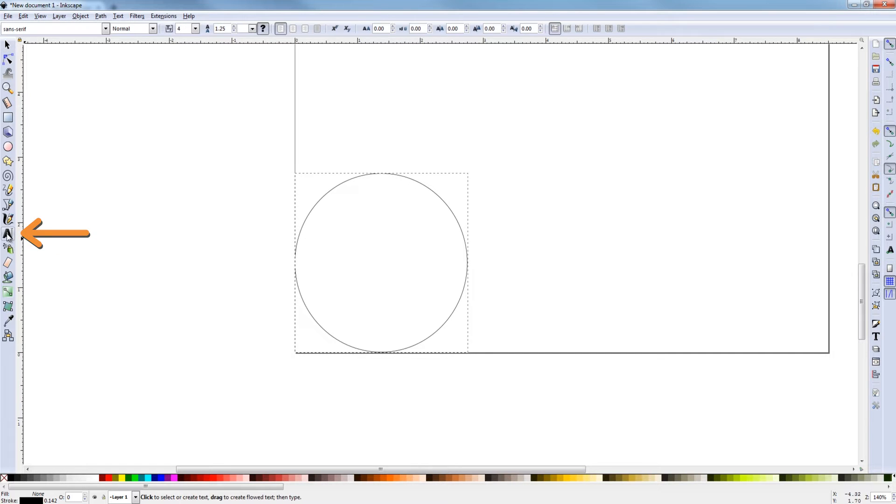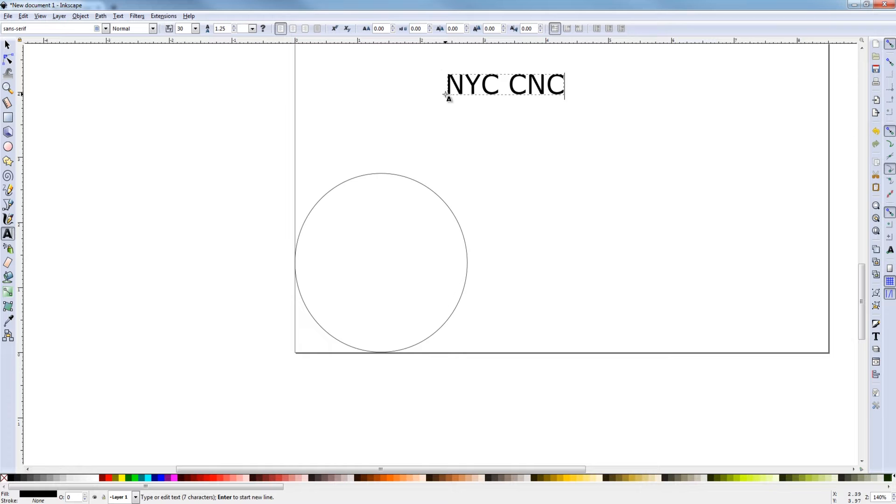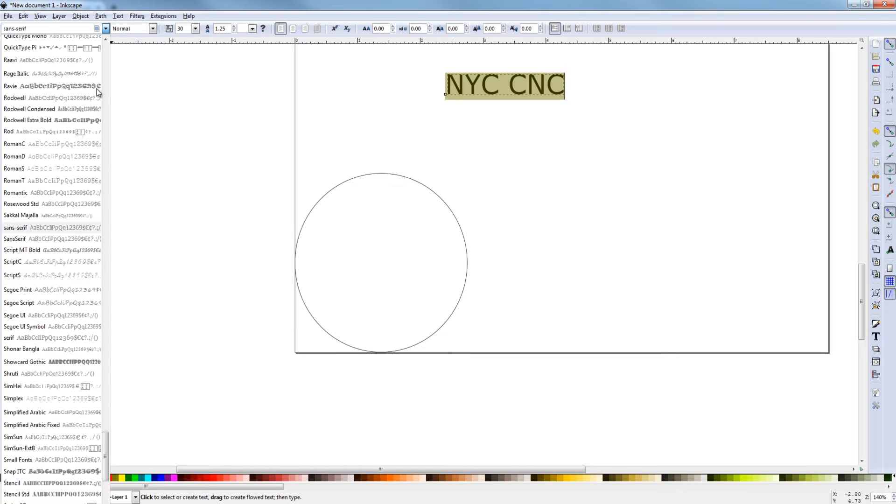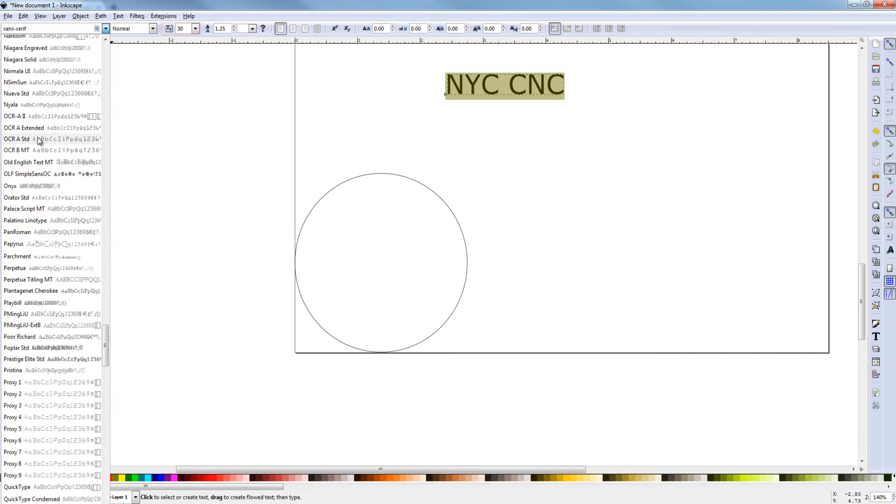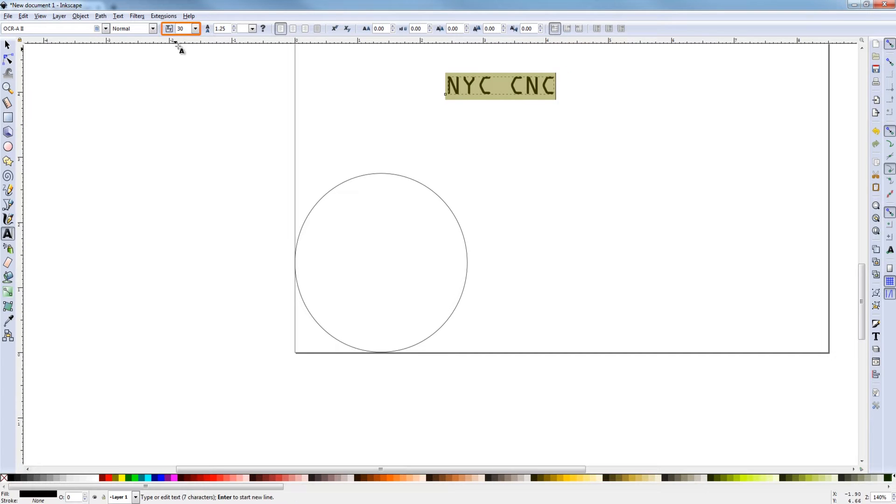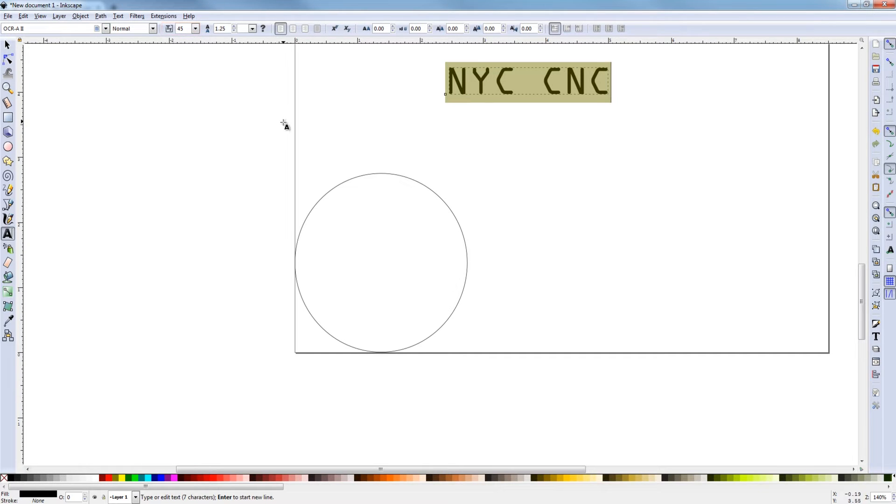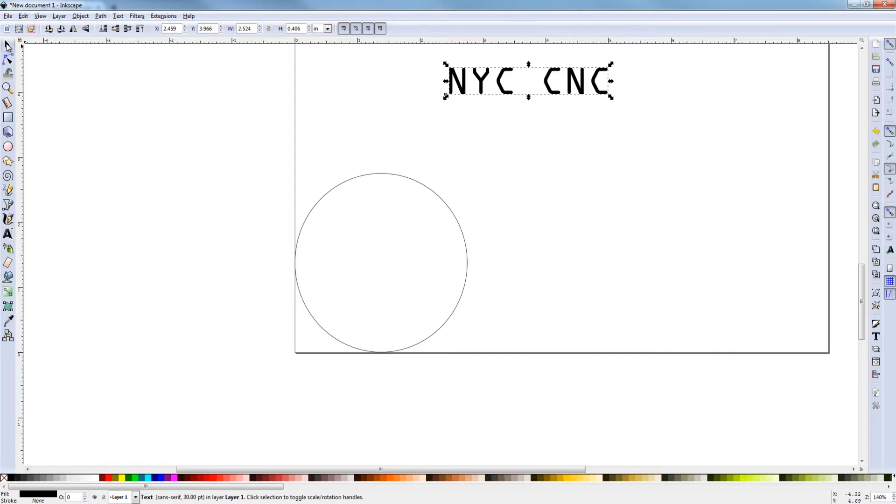Click on the text icon. Click up here. We'll type NYC CNC, Control-A selects everything. I'm going to change the font to the NYC CNC font of OCR. 45. Click on the cursor again just to deselect that.